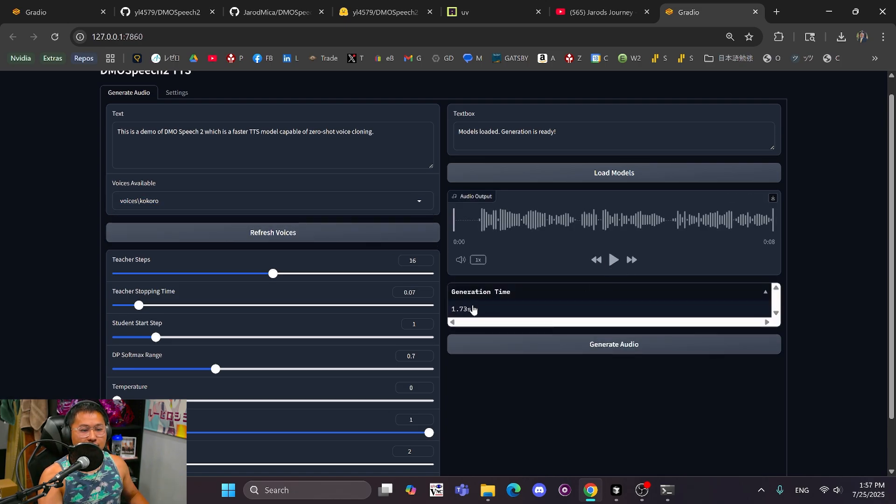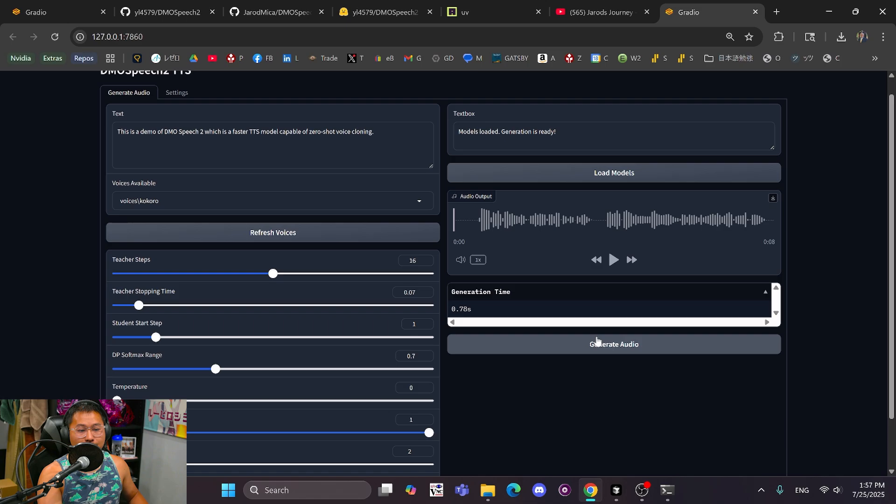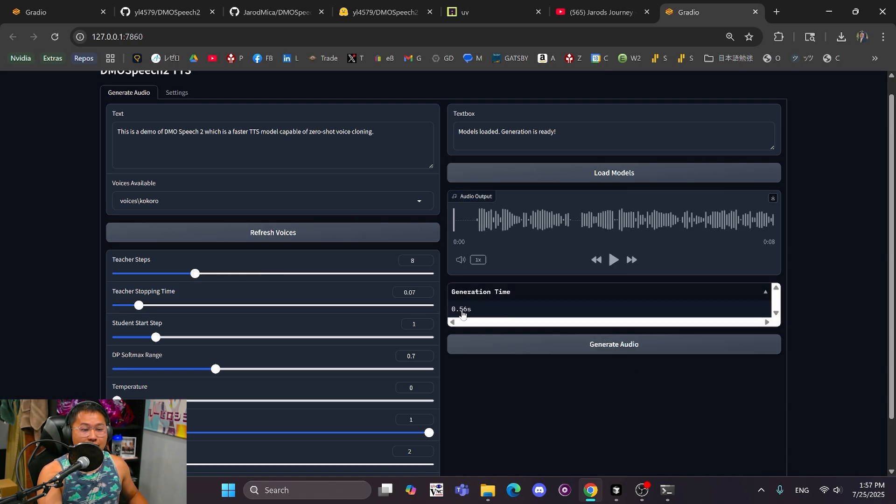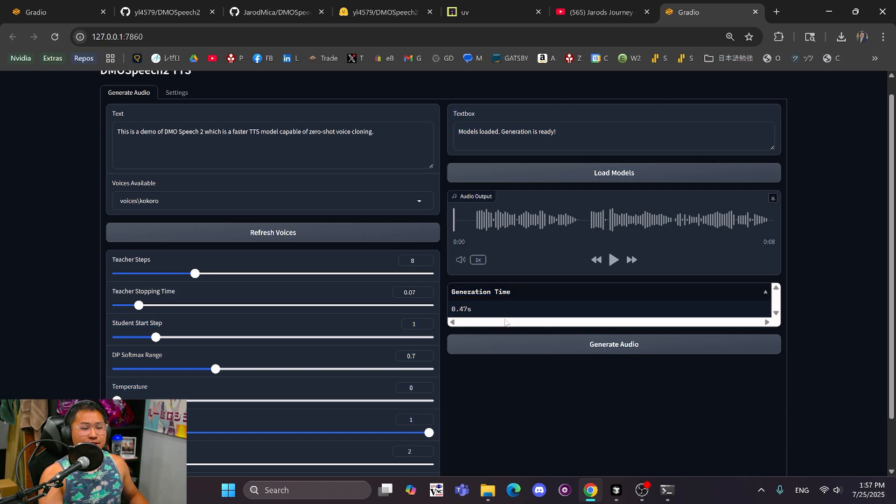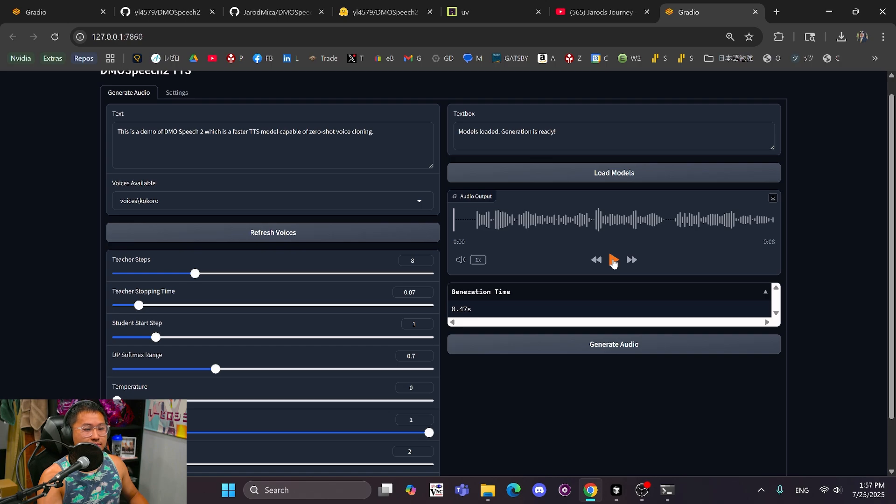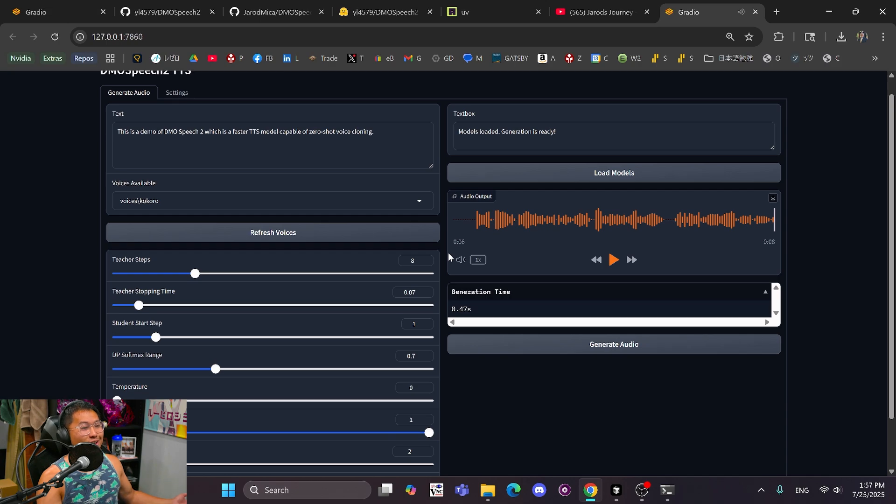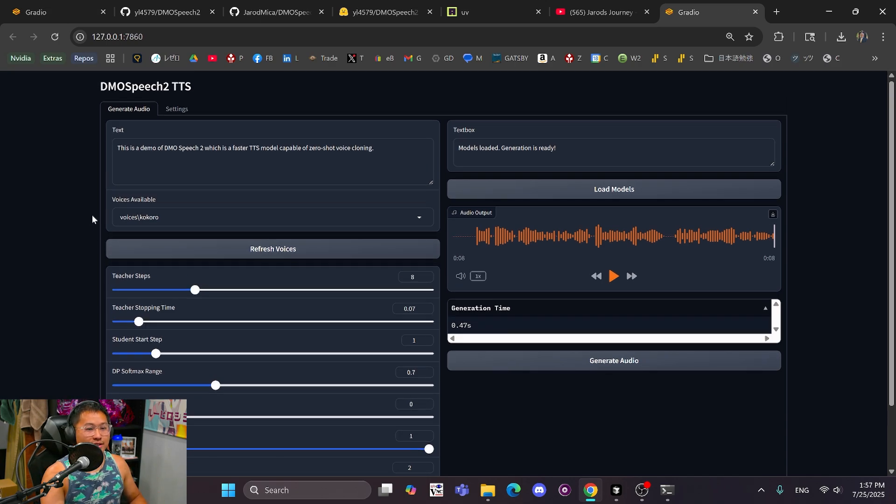And there you can see generation time takes about 1.7 seconds on a cold start. If I regenerate, it's going to take about 0.7, so much, much faster. Like I said, we can decrease teacher steps down to something like 8, and we are going to almost halve the generation time. So there you can see right there. So we can now take a listen. This is a demo of DMO Speech 2, which is a faster TTS model capable of zero-shot voice cloning. And there we go. We got it all up and running inside of this Gradio interface. So, that's going to be pretty much it for this video. Just a showcase of a newer text-to-speech model that came out. It's not the best sounding in terms of quality, but the quality plus speed is going to make it useful for a lot of people out there. So I thought I'd share this with you guys.